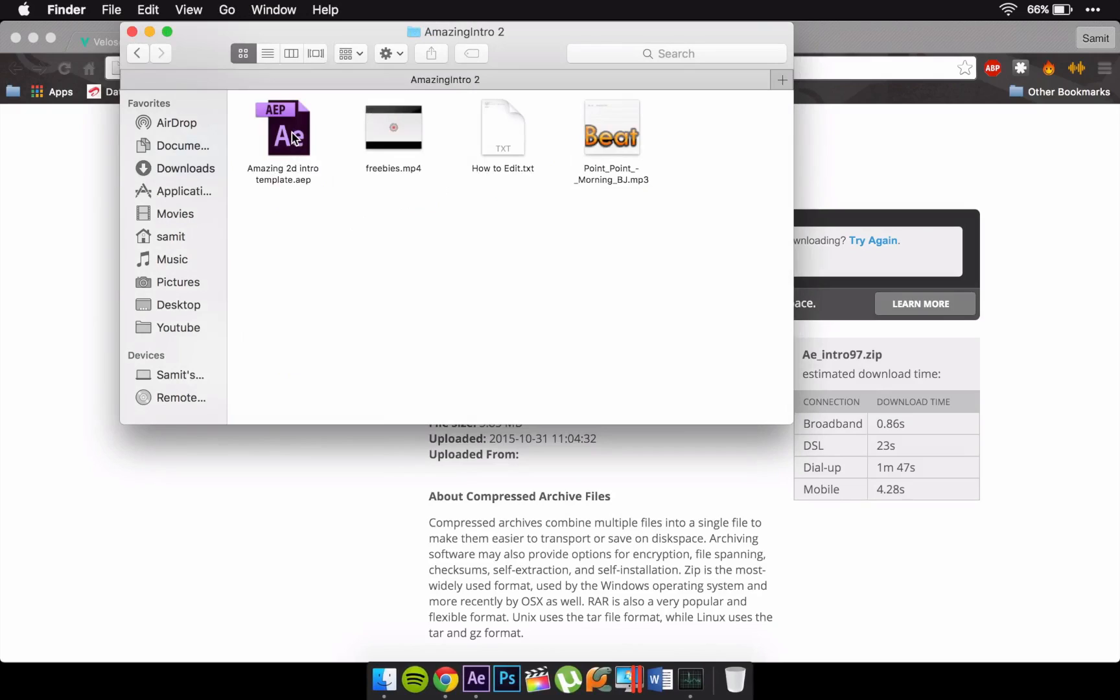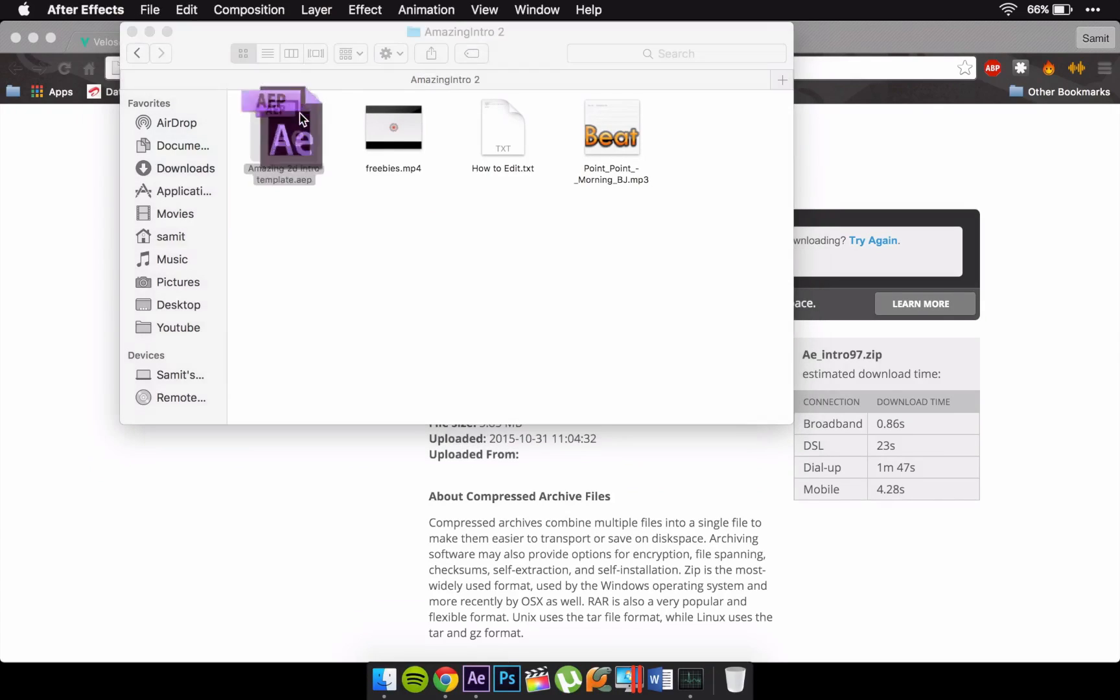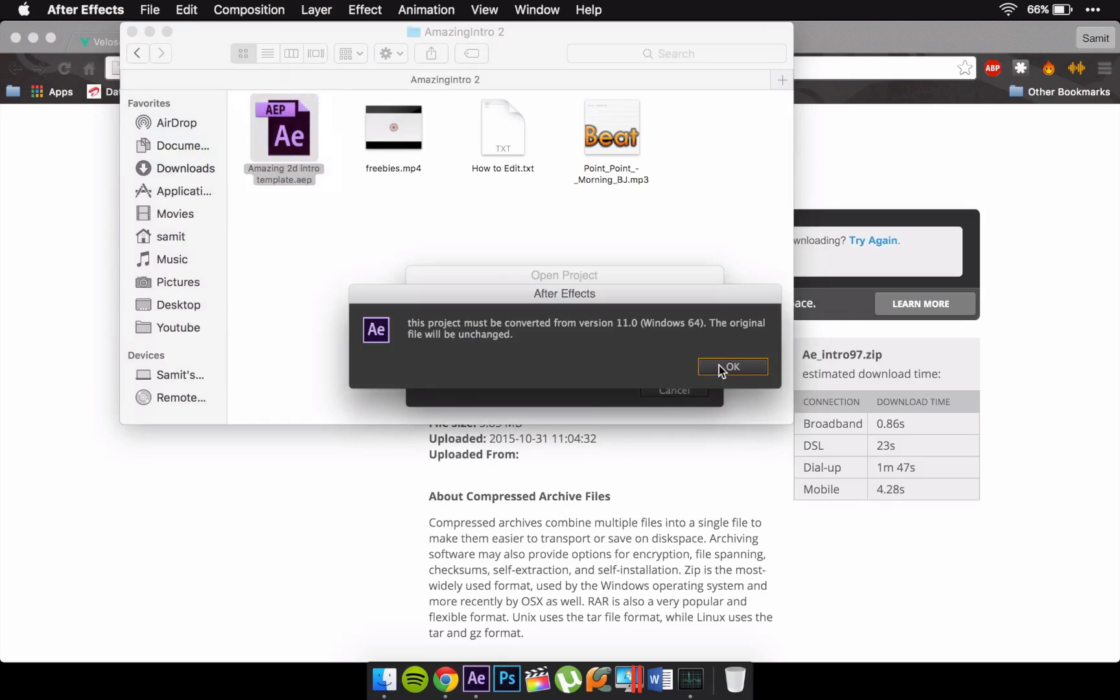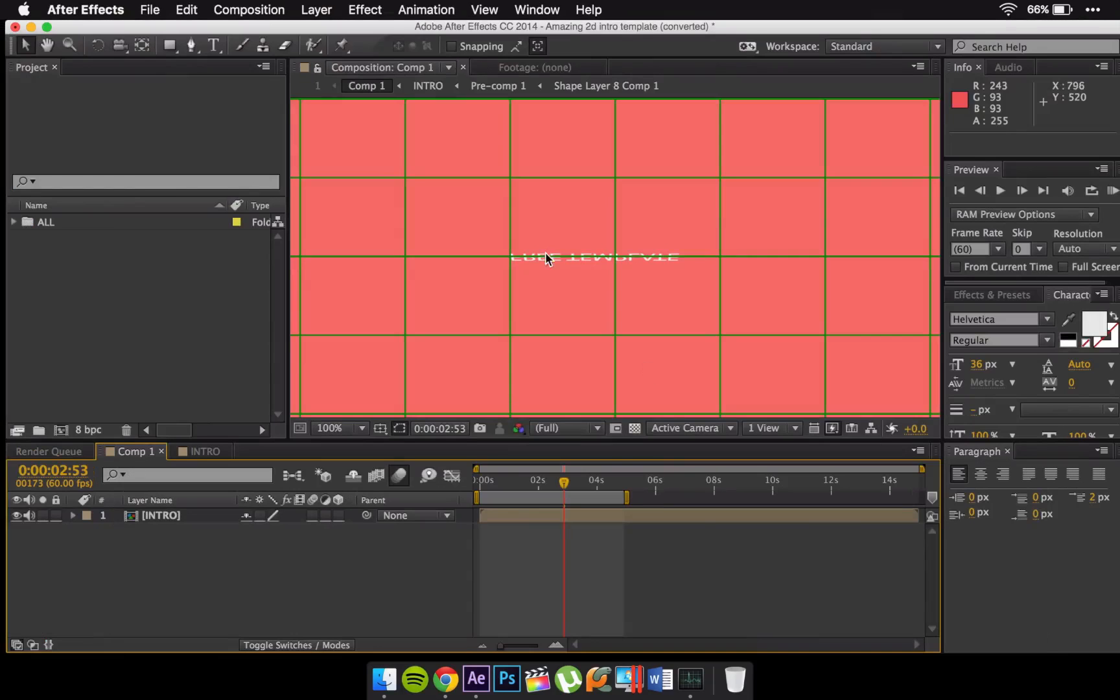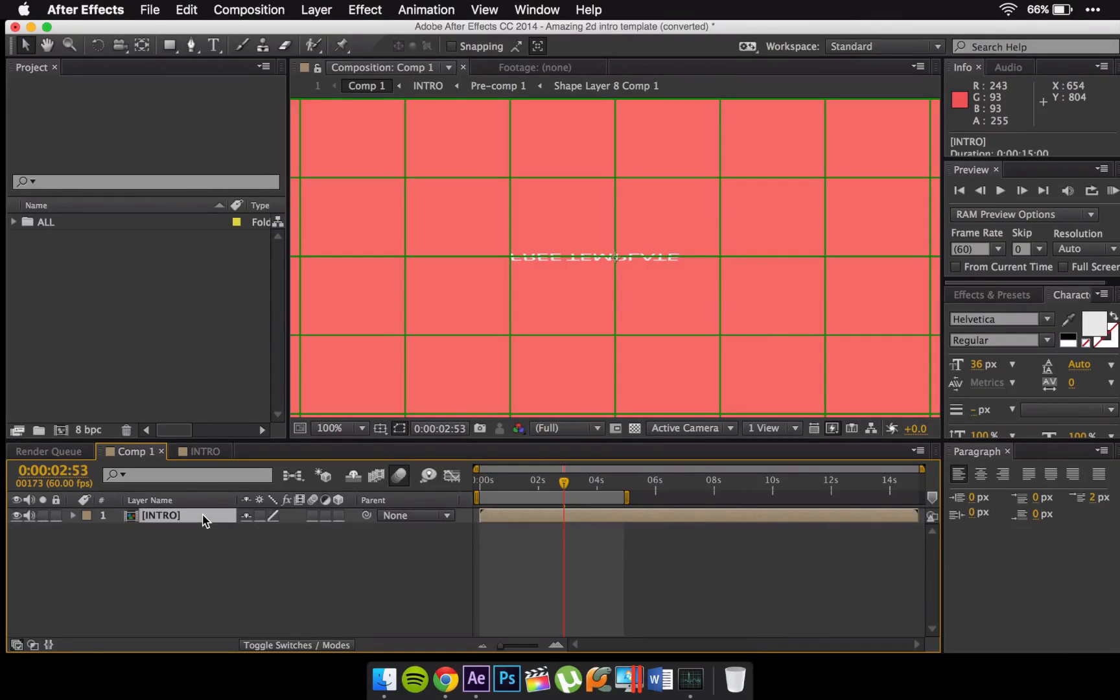AEP file which is the most important thing. You're going to open that up. And you have this thing right here. This is your timeline. In your timeline you should have this intro